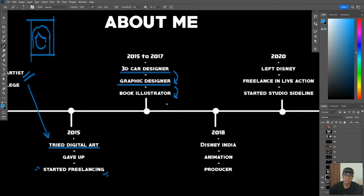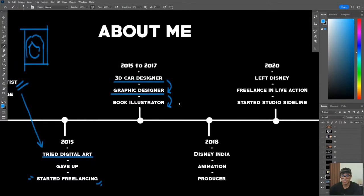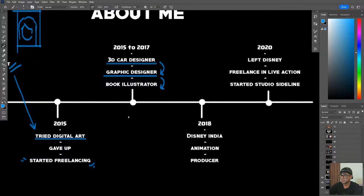I got into graphic design, and for those of you who are not aware of what graphic design actually is, it's more to do with branding, more to do with logo design, as opposed to the key illustrations that I do.